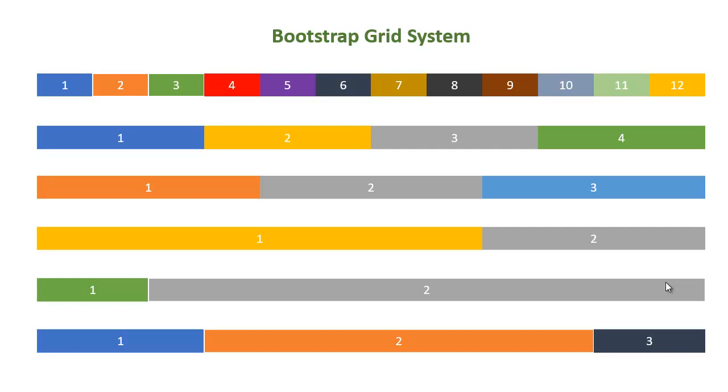To use the Bootstrap Grid System in React.js, you will first need to include the Bootstrap CSS framework in your project.